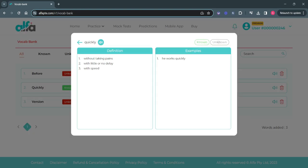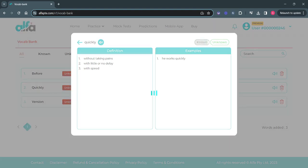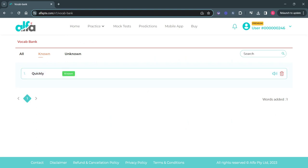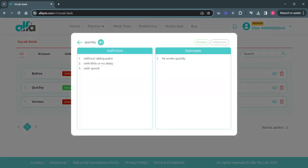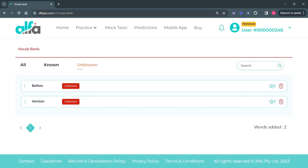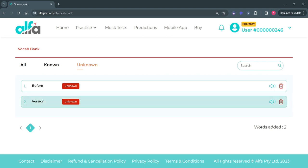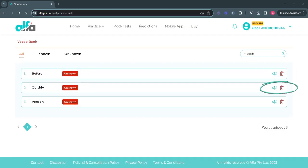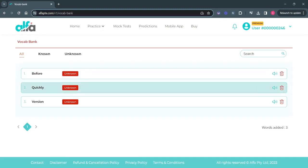This window will also give you two buttons — 'Known' and 'Unknown' — for you to further mark the word accordingly. If you mark any word as known, it will start appearing under the known list, and similarly if you mark any word as unknown, it will appear under the unknown list. You can also listen to the pronunciation of the word by clicking on the audio icon, and click on the delete icon to remove the word from the Vocab Bank.